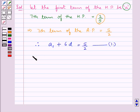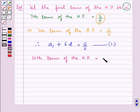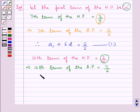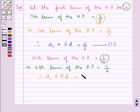Next, we are also given that the 10th term of the HP is equal to 2 upon 7, which means the 10th term of the AP would be its reciprocal, which is 7 upon 2. So we have A1 plus 10 minus 1, that is 9, into D is equal to 7 upon 2. Let this be equation 2.